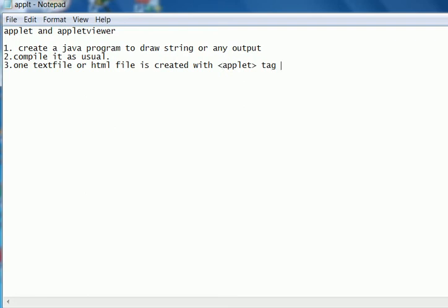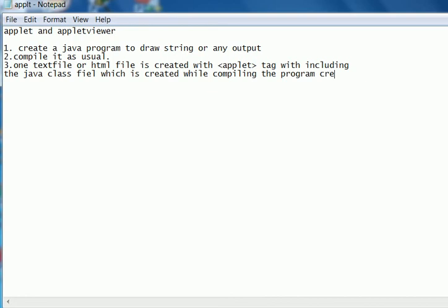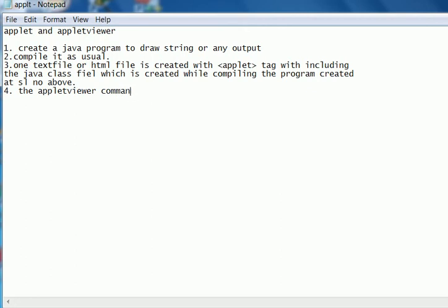All code including the Java class file which is created while compiling the program. Then the applet viewer command is applied to view the contents.